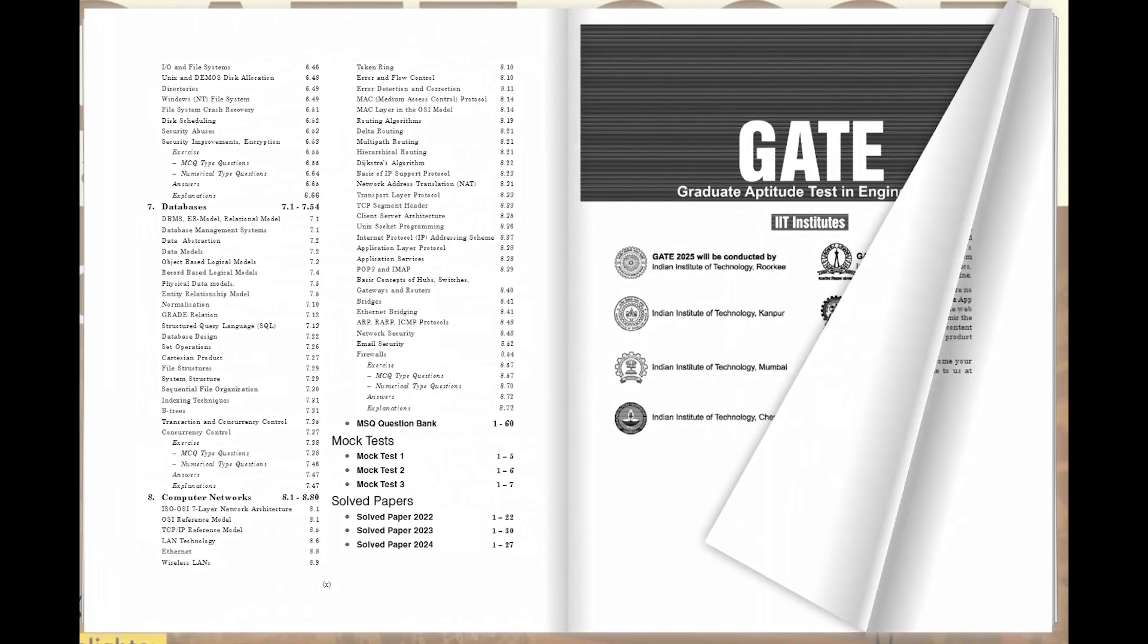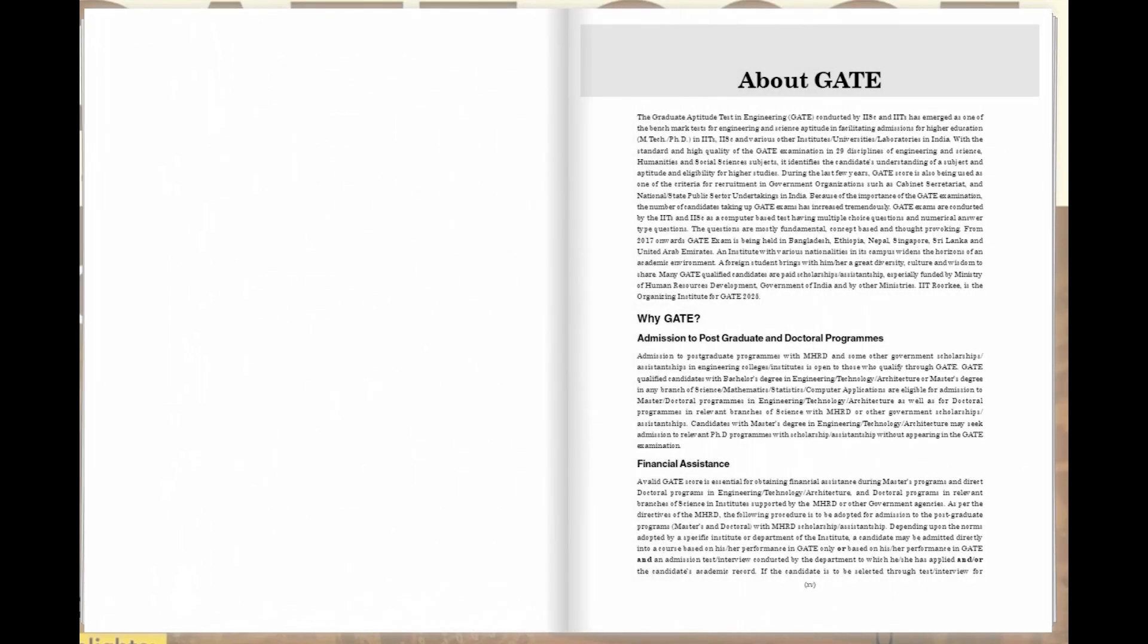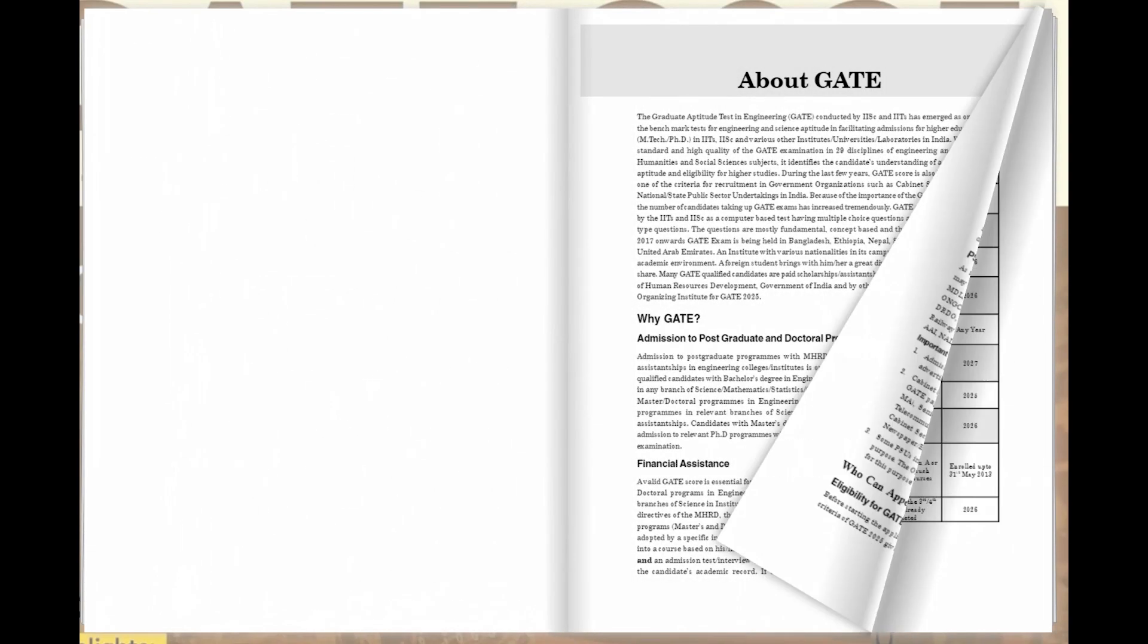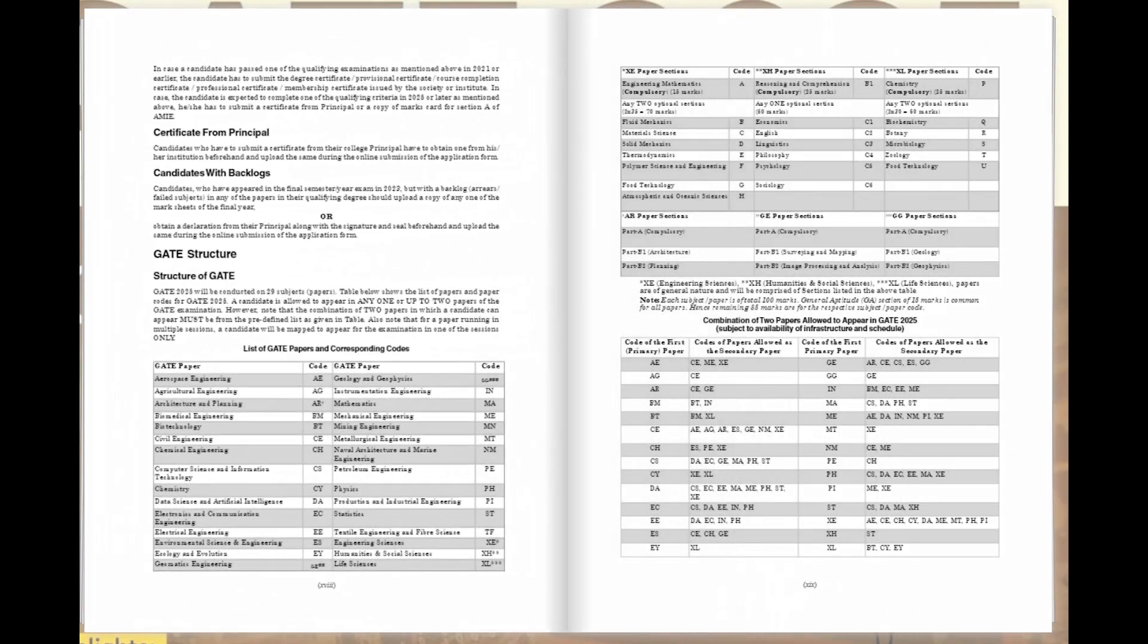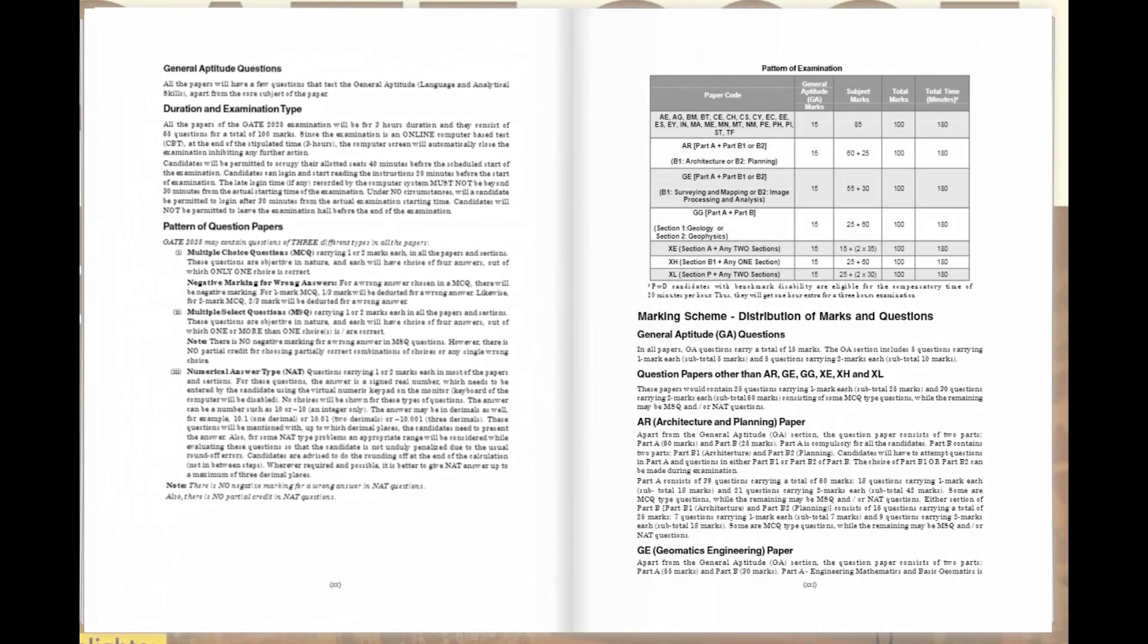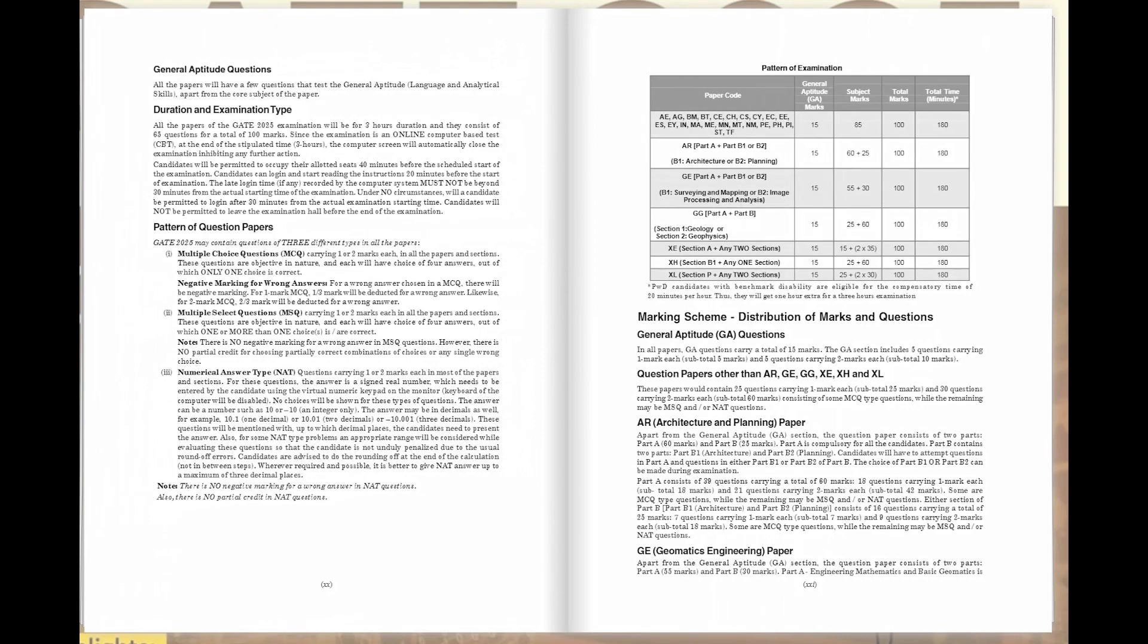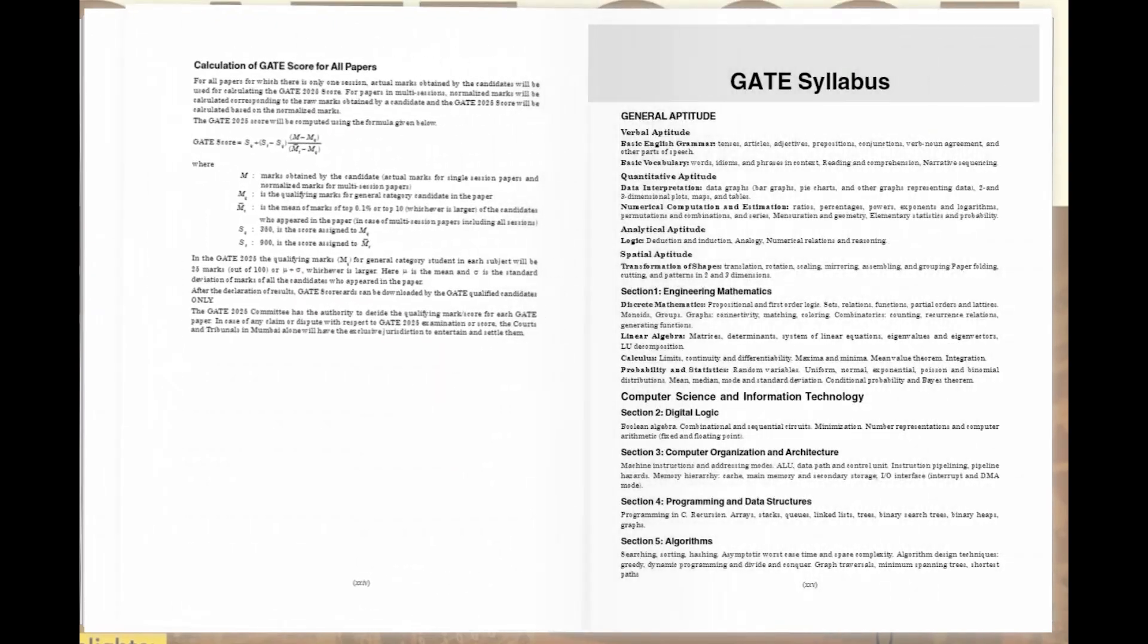We've gone the extra mile to equip you with everything you need to know about the GATE exam itself. From eligibility criteria to the exam structure, marking scheme, and syllabus, we've got you covered.